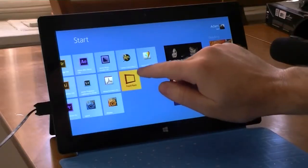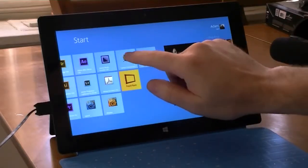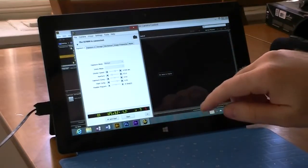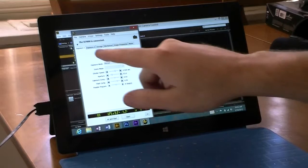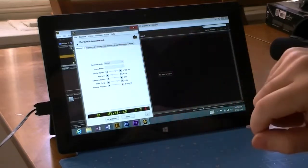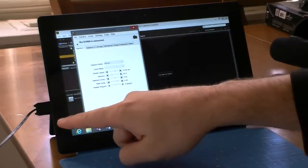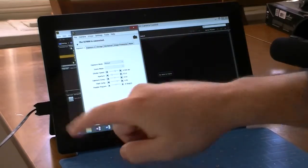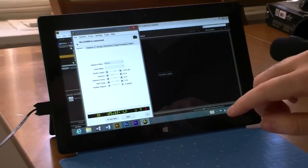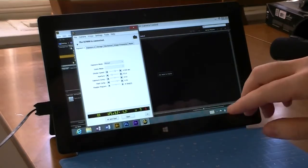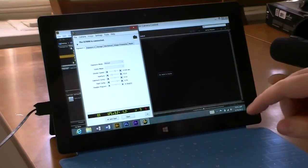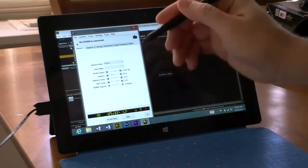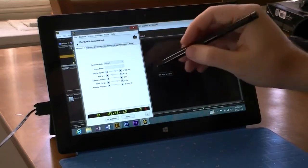So over here I have Camera Control Pro 2 for Nikon. That's the camera that I have connected, a D7000 you see there. And I have it plugged into the USB port. If I had a wireless adapter, I could do this through Wi-Fi, but I'm just going to use USB here.